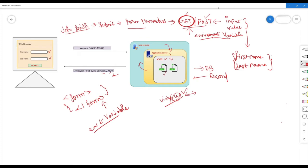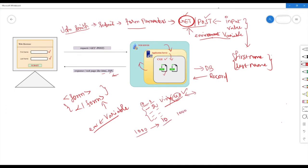If you have one user, it will create a process. For each user, it creates a separate process. If you have 1 to 10 users, it will take 1 to 10 processes — this is a huge load. If you have many users, it will initiate many processes. That is a server workload — it will be very heavy and inefficient.